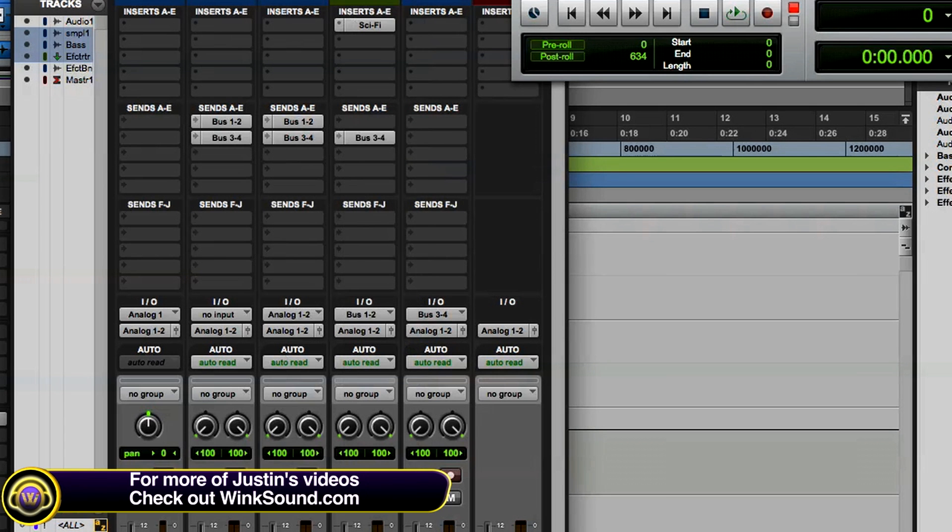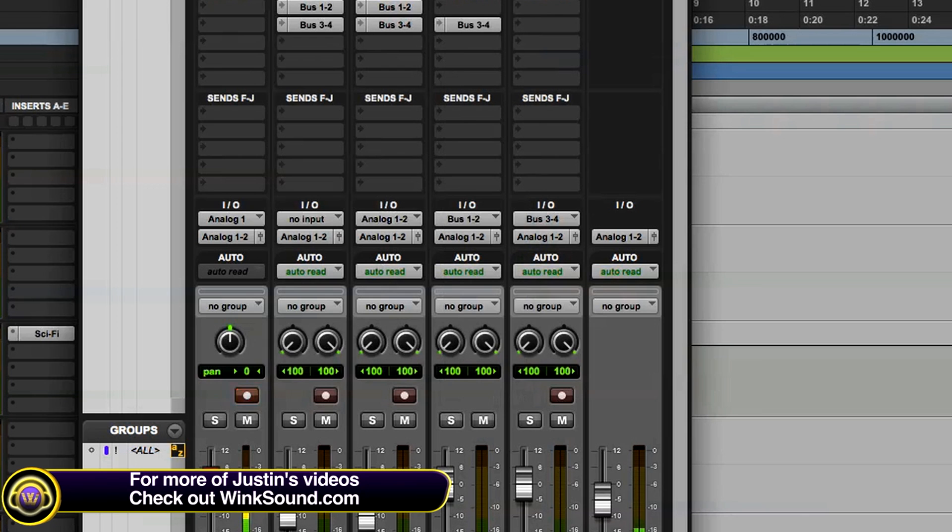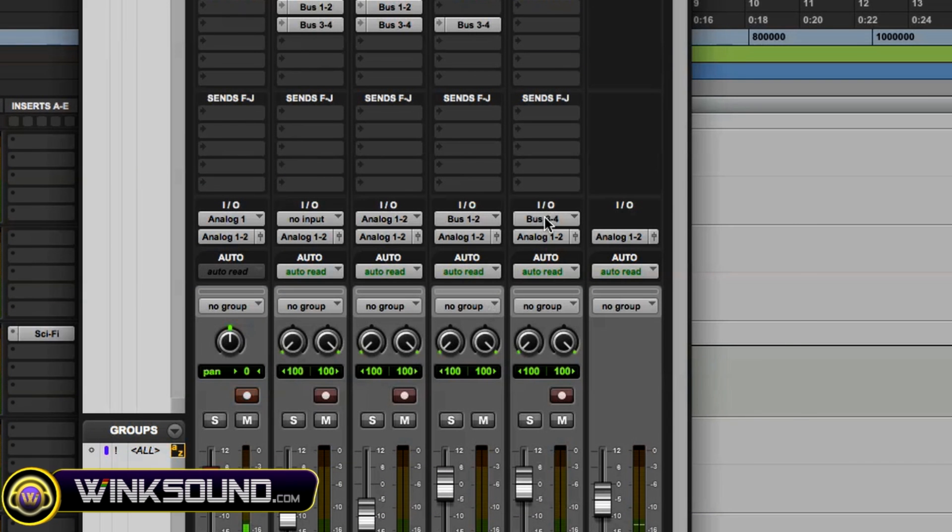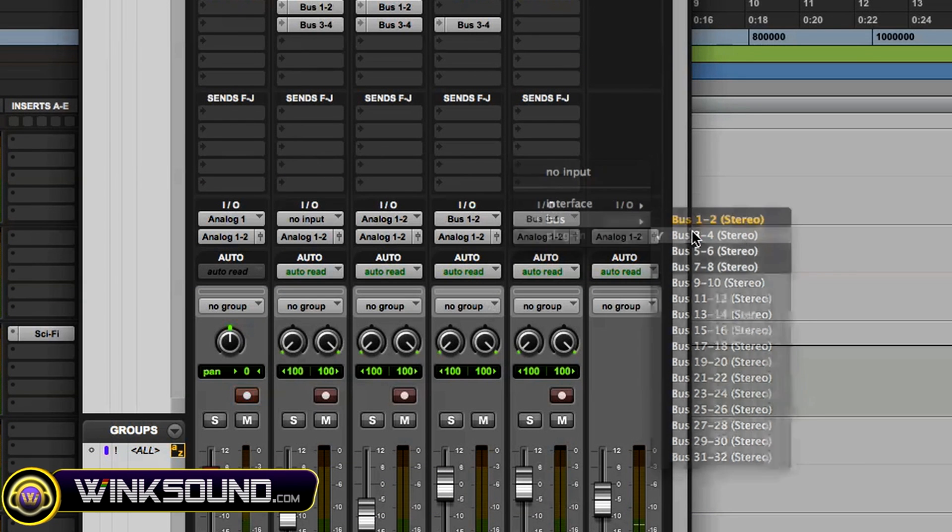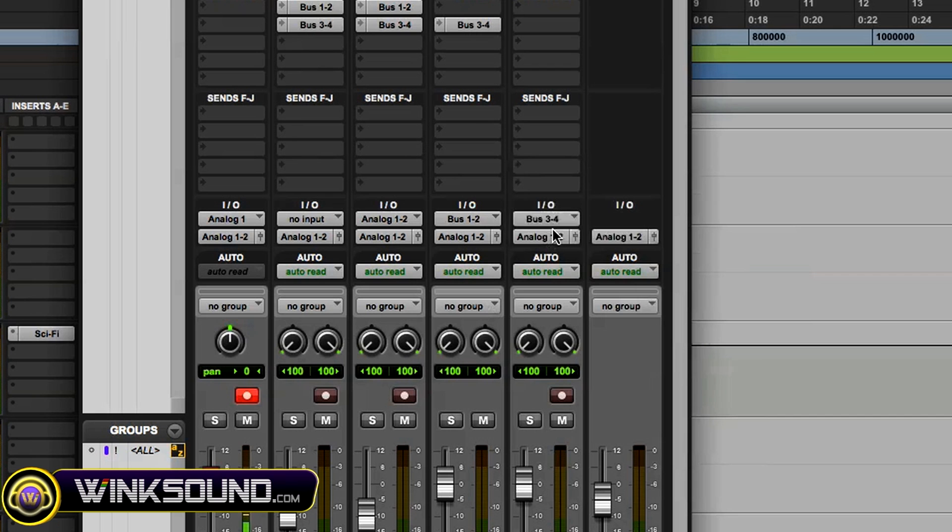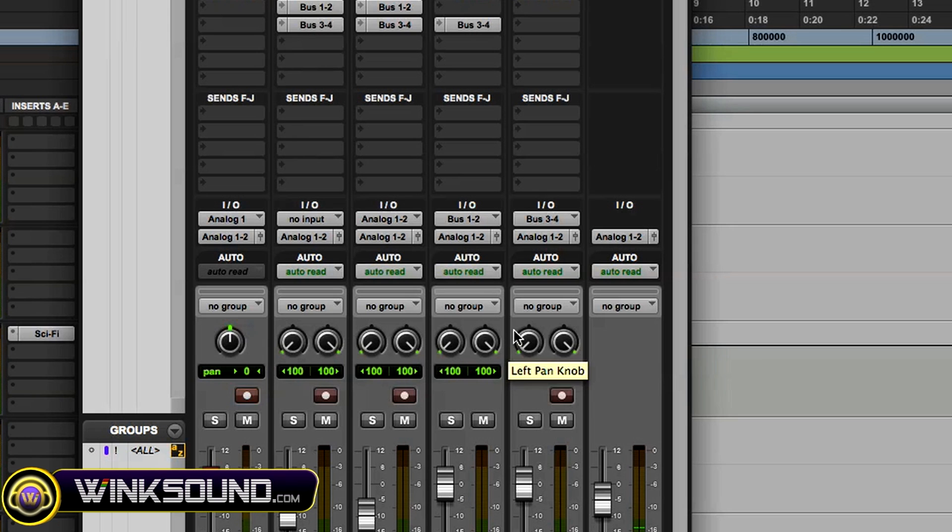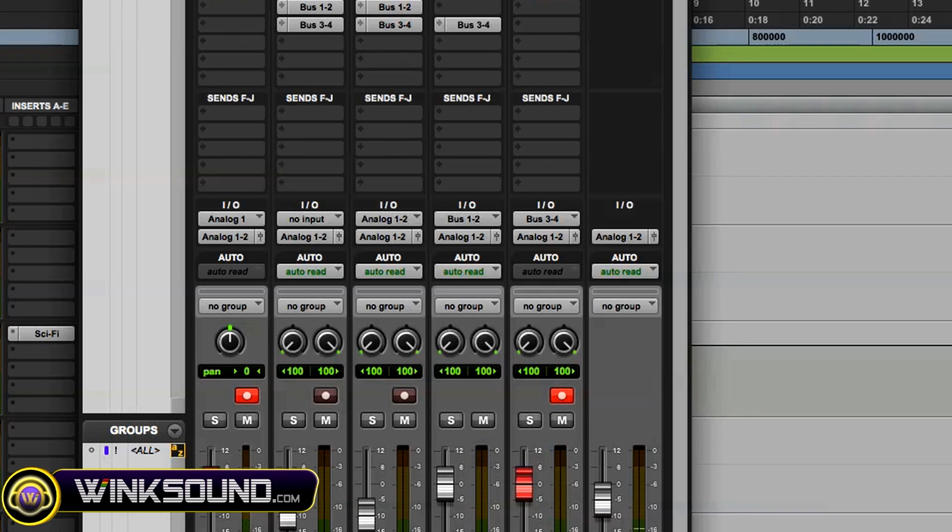Okay, so now you go to the new audio track that you've created and you make the input bus three and four, which I've already done. So now all those tracks are being sent to this new audio track where you can record it and then bounce it.